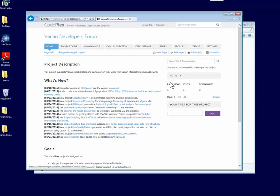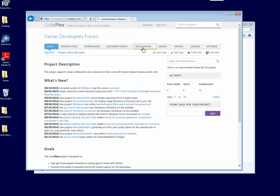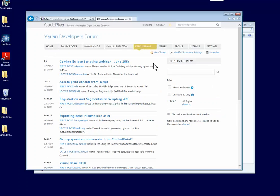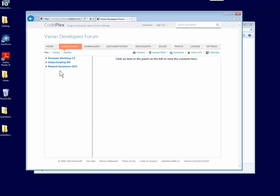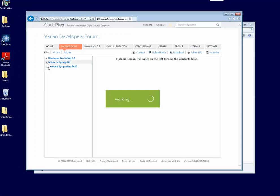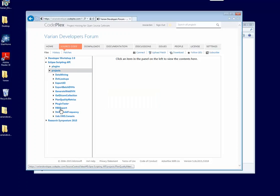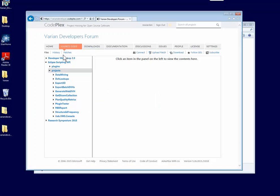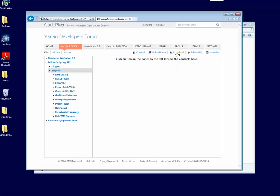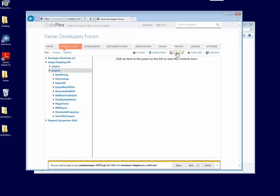To get started, you're going to want to go to the variantdeveloper.codeplex.com site. This is just a place where people are talking about things concerning the API, and there's source code available for you to download. We're going to be looking at the source code in the section Eclipse Scripting API Projects UAB.VMS.Console. To get the source code, you're going to have to download this whole pack here, and the way that you do that is just click on the Download button.